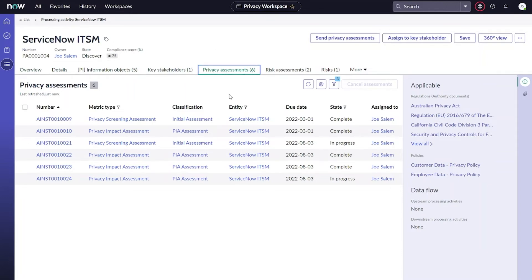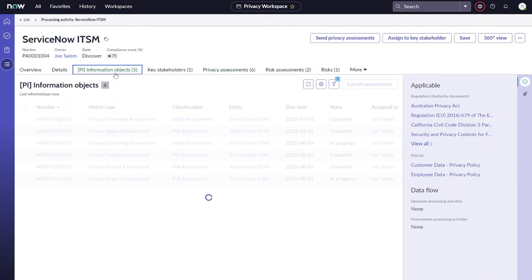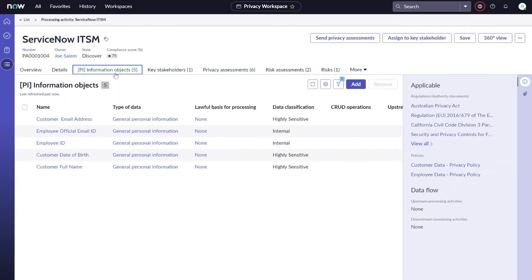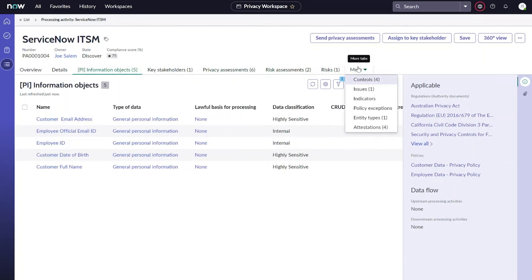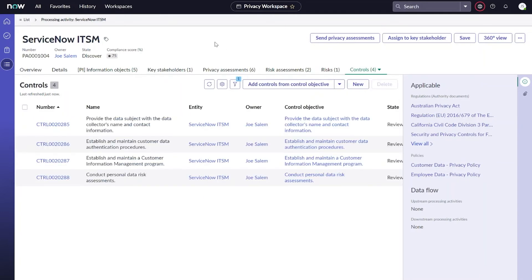Looking at the processing activity record, we can also see some of the automation that those questionnaires drive. Our users' responses to the screening assessment and the impact assessment can help us actually map the information objects to our processing activity, which are the actual PII elements, like email address, employee ID, or things of that nature. And it can also help us automatically generate controls for our processing activity.